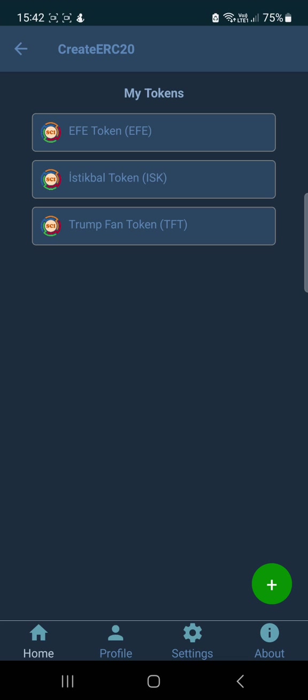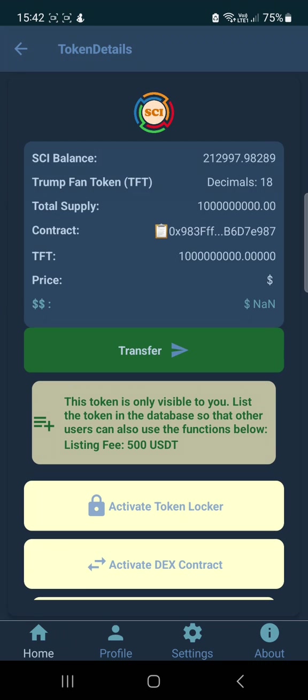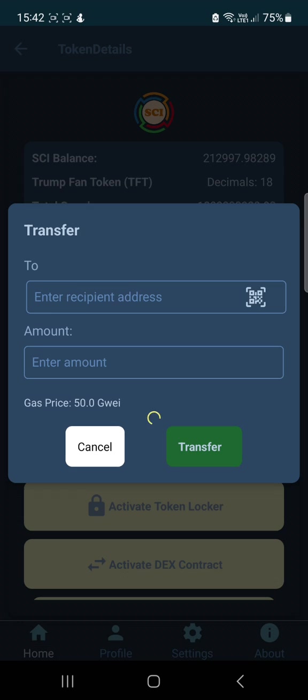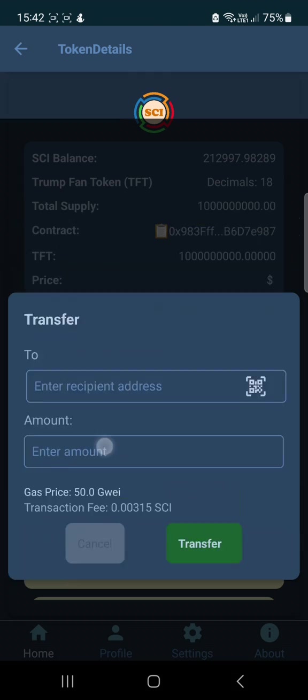Now we can see the Trump Fine Token here. Clicking on it, we can see various functions: the contract address, the total supply, and the transfer function. If you click transfer, you can send tokens to anybody in any amount you want.